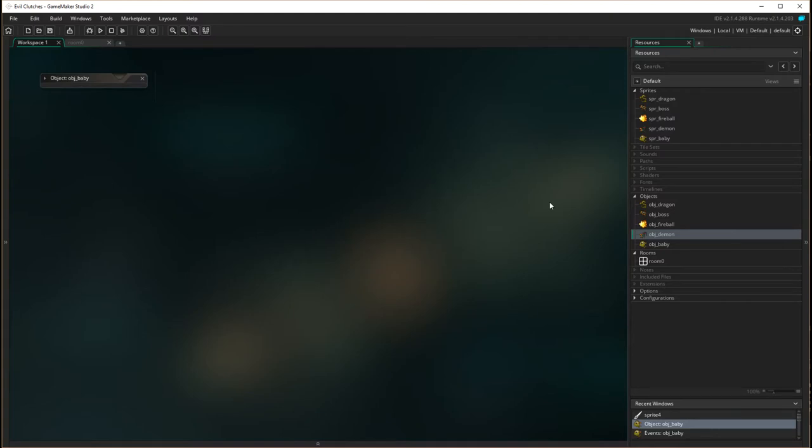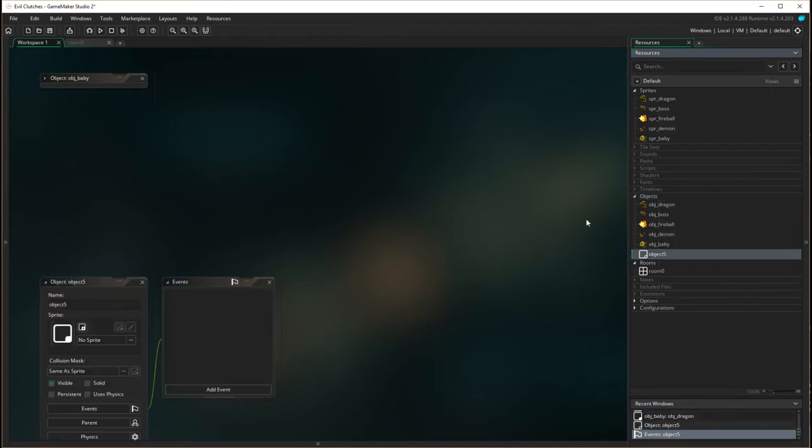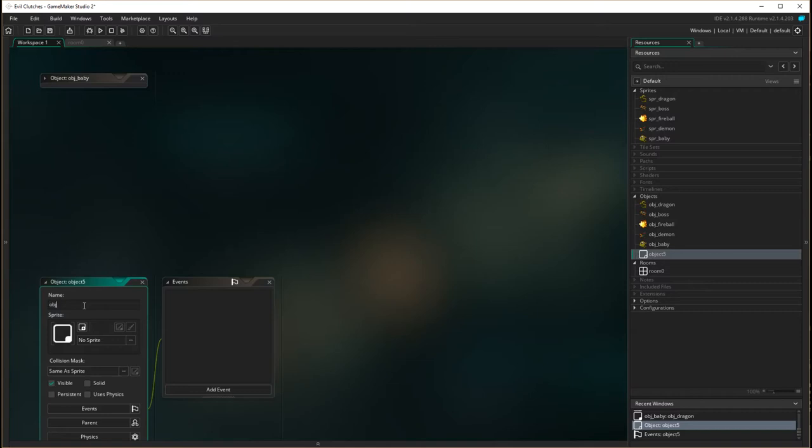And because we don't want it to be visible what we do is we make that one an object without the actual sprite. So we're going to create the object in the normal way that we do except we're not going to start with a sprite. So we're just going to come down to object and say create object and this object is going to be called obj control.